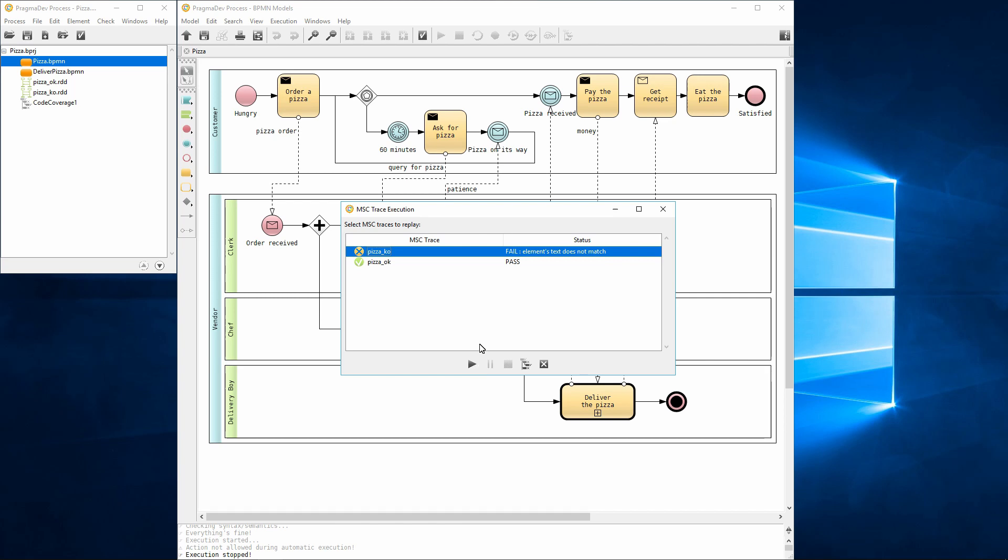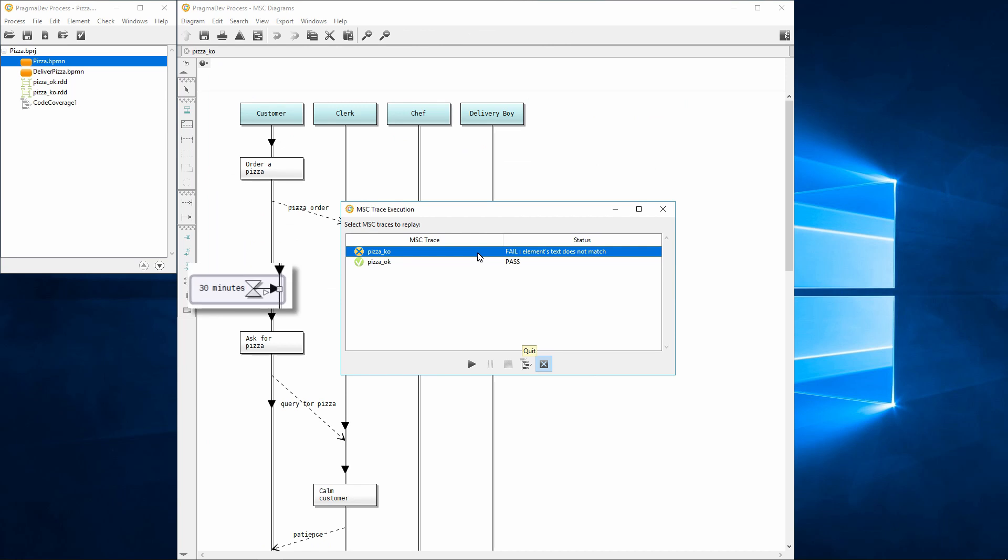A fail indicates that inconsistencies were found between the recording and the model. Double-clicking a failed recording will open the recording in the editor. The element causing the issue will be selected in the recording and also in the BPMN model when possible. We can now close the replay dialog and the editor.